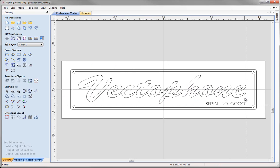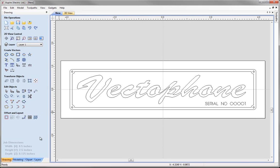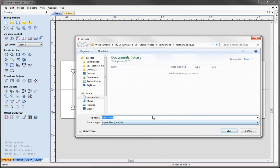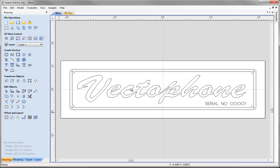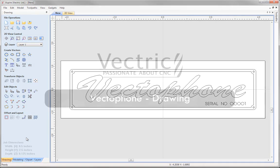Press F to zoom back out and swipe away the guides. That completes the design stage for our vectors. Go to File then Save, and give it a sensible name — I'm calling mine 'VectorPhone_vectors' — then save. We can then move on to the companion toolpathing tutorial. If you didn't follow along, you can go through the video again, spend time perfecting your vectors, or simply use our pre-prepared file found in the projects folder. That concludes this tutorial.